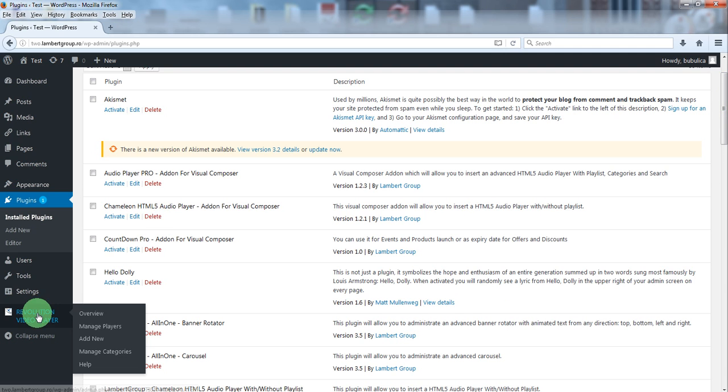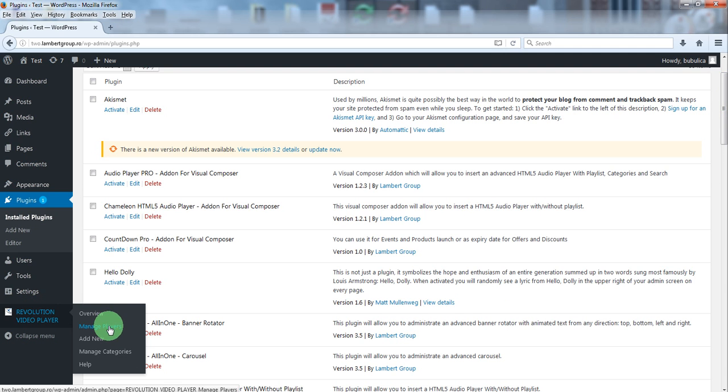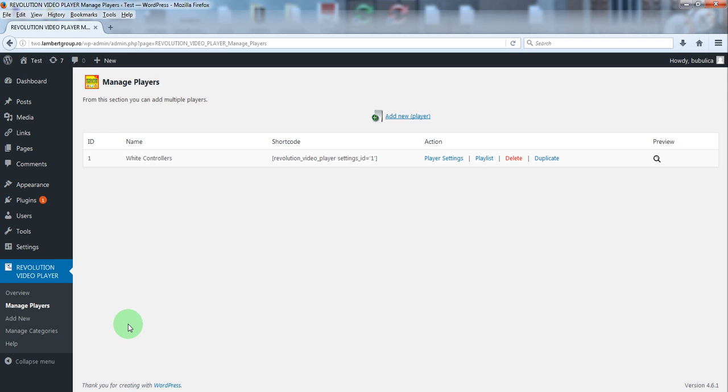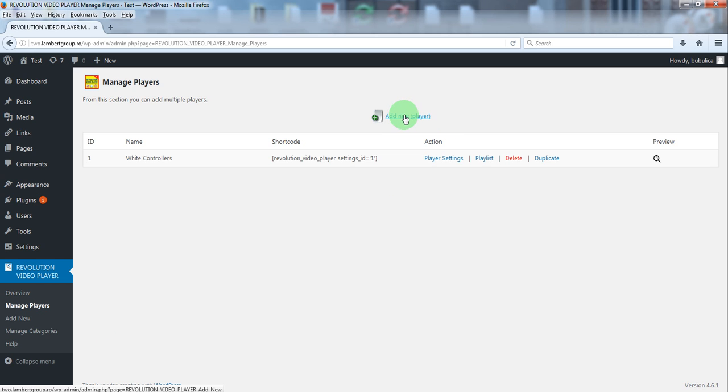From plugin menu click manage players. By default you have a video player already created so you can start using this one. Or you can define a new one by clicking this button or by duplicating an existing video player.